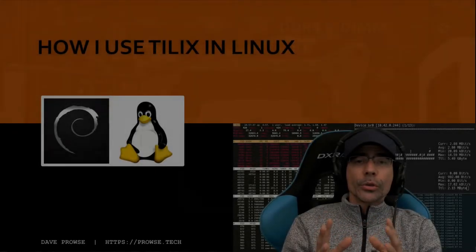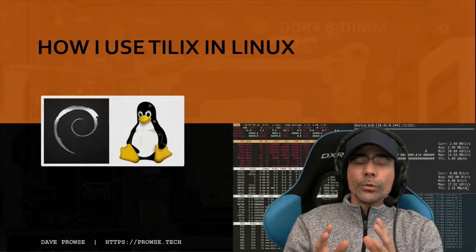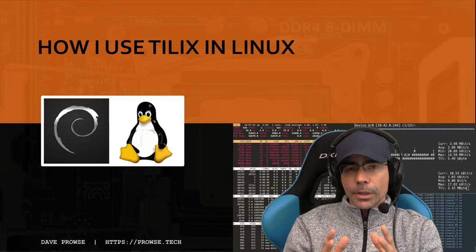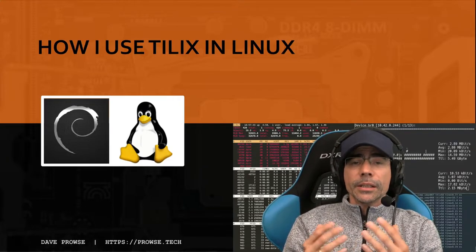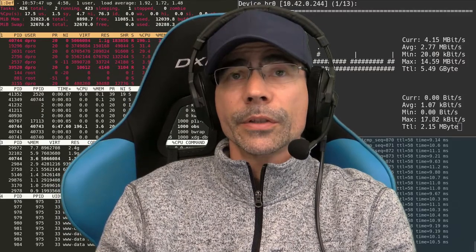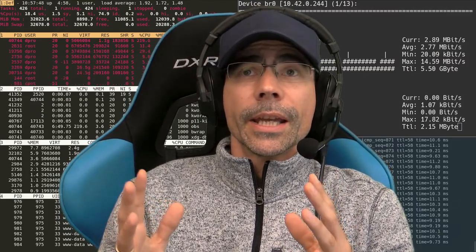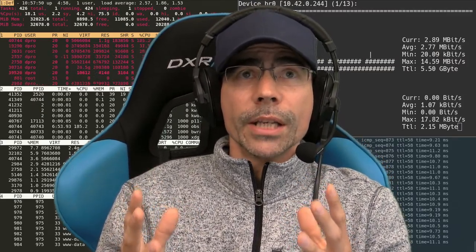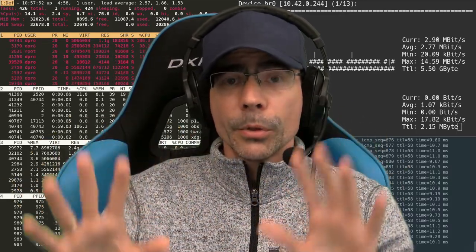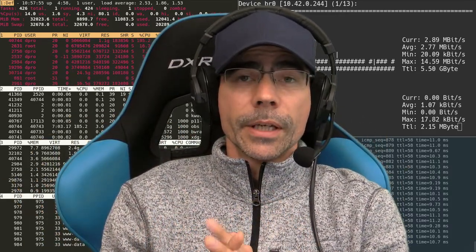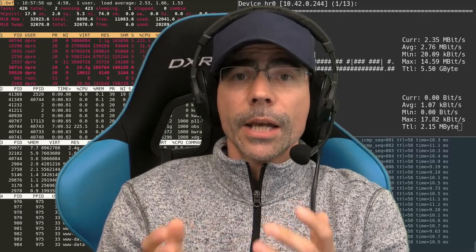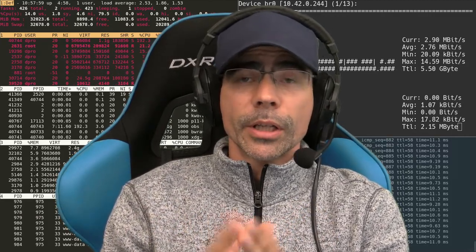In this video I'd like to show you how I use Tilex, a terminal multiplexer that you can use in Linux. You can see I have Tilex running right now with multiple terminals open at the same time. I'm going to show you how to install it, configure it, and work with it.